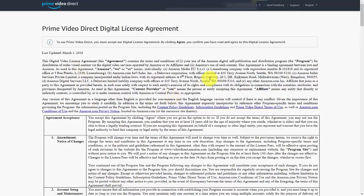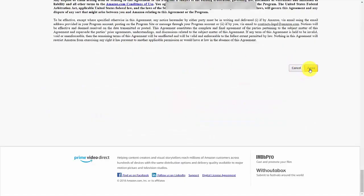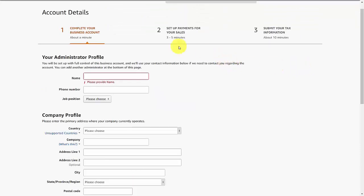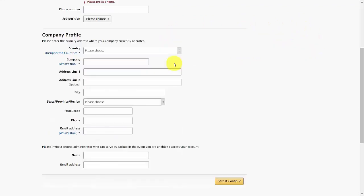You'll see the same license agreement that you agreed to when you set up your account initially. You can then agree to it once more for the new account. The individual being set up will be the administrator, or you can administrate the account also. You'll need to go through the same process: setting up the business account, setting up payments, and submitting tax information.